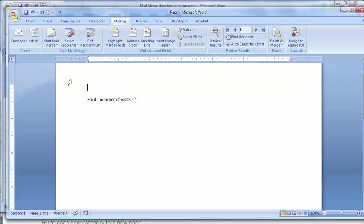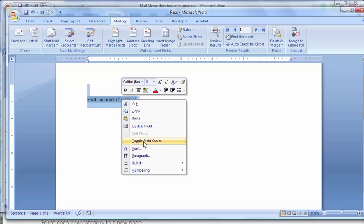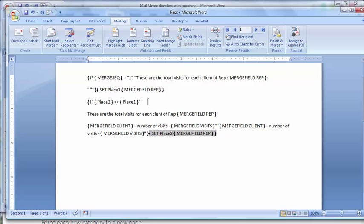Toggle your field codes. If you wanted to put in a page break, you would do it right here. I'm going to go the long way. Page break, break, page.